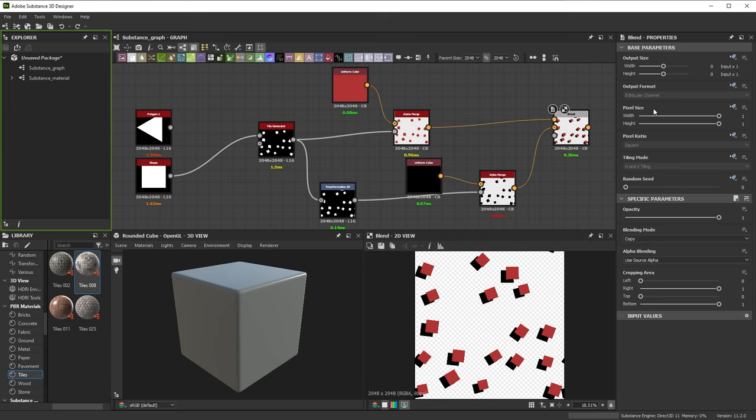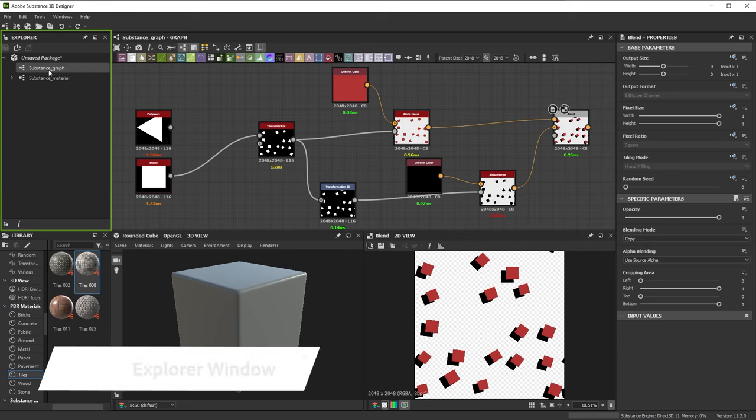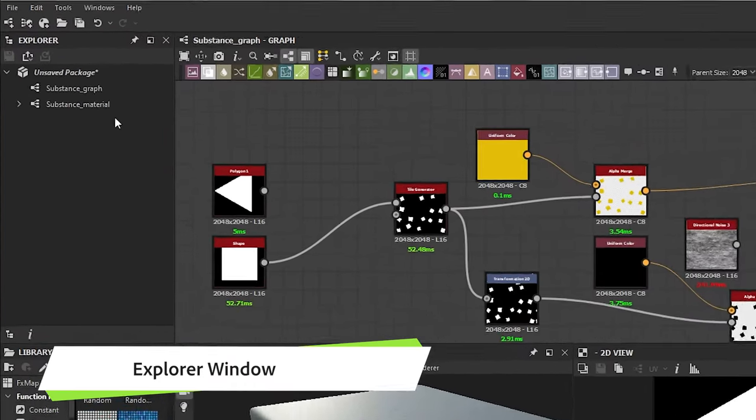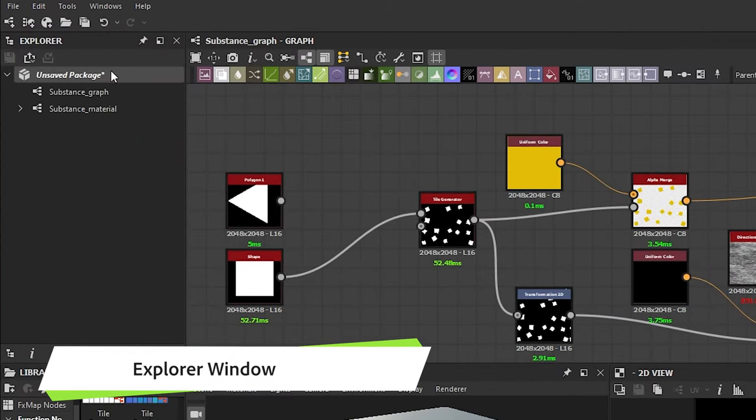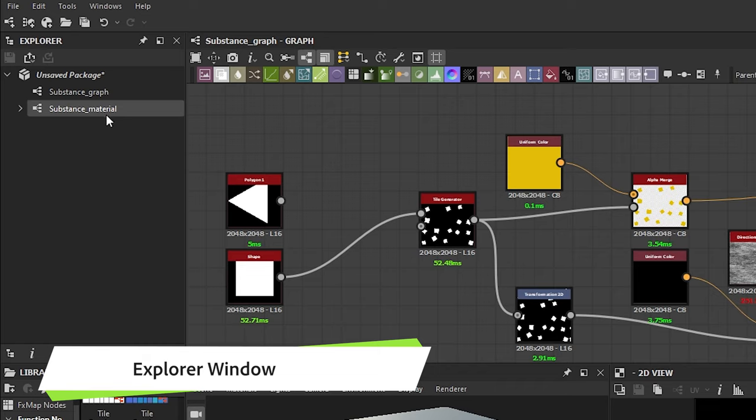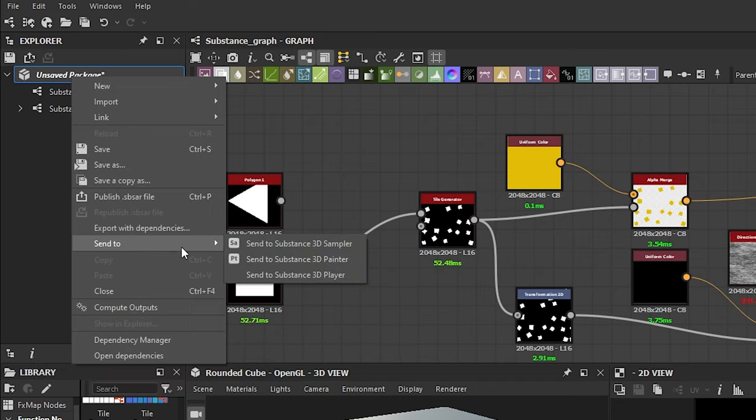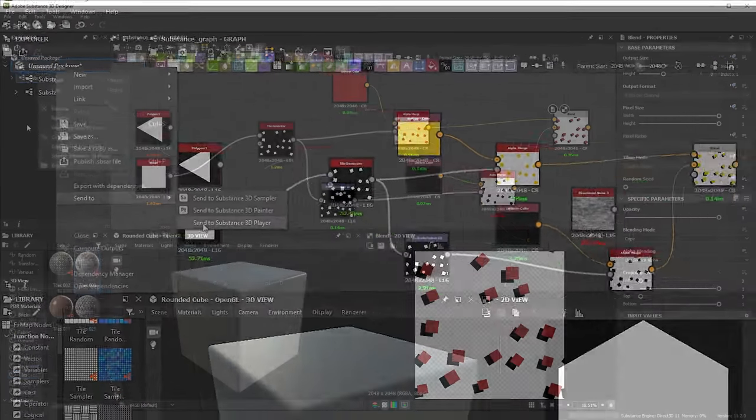Every project starts in the explore window. It shows you the packages or files that you have open in Designer and lets you open the different pieces of content within these packages. The explore window also lets you import and export your content easily.